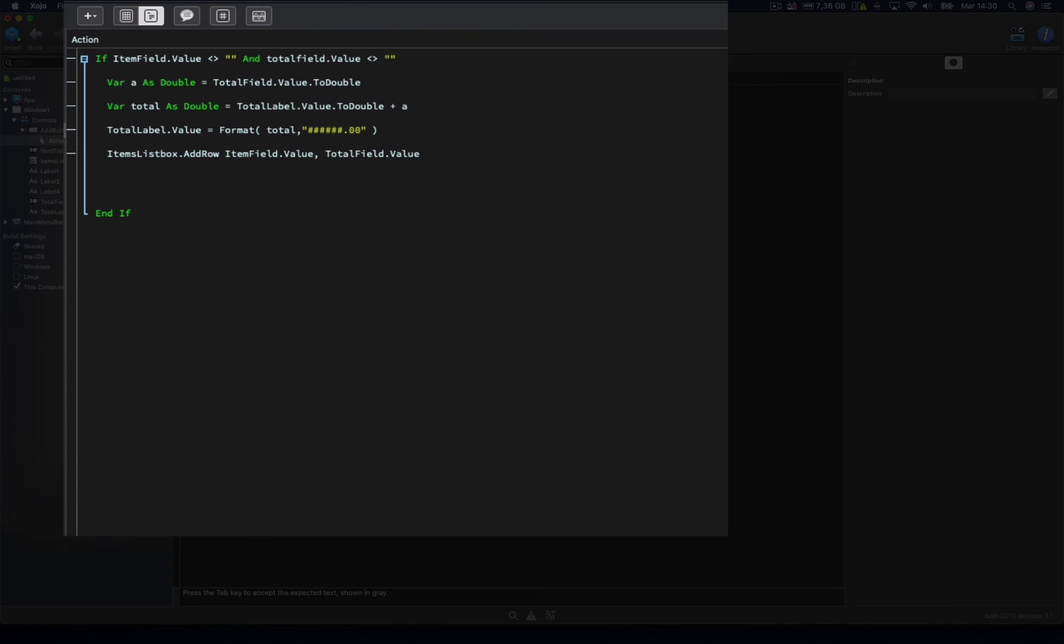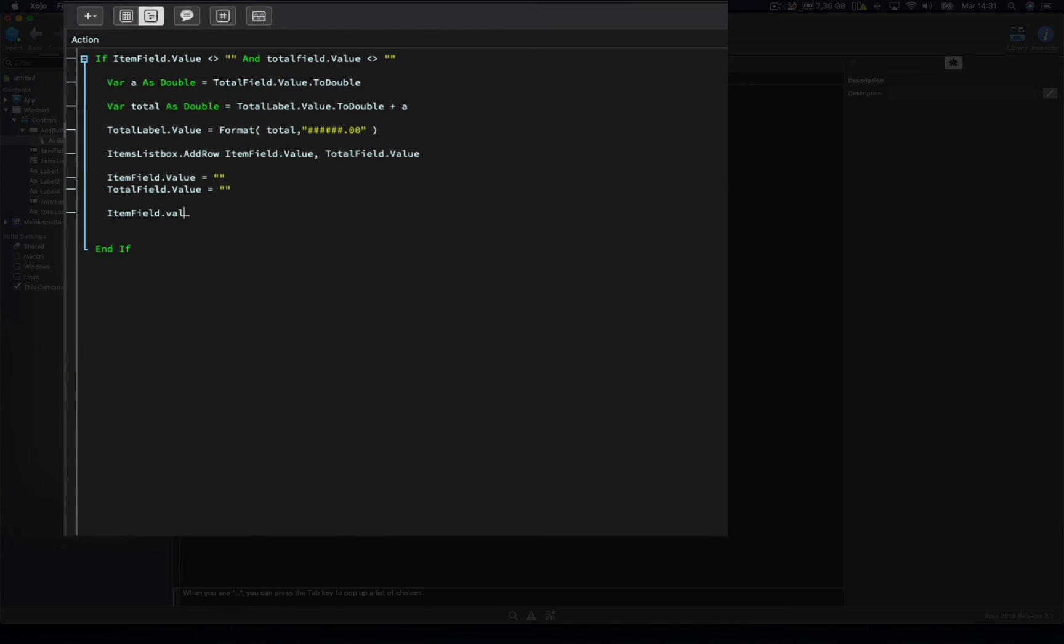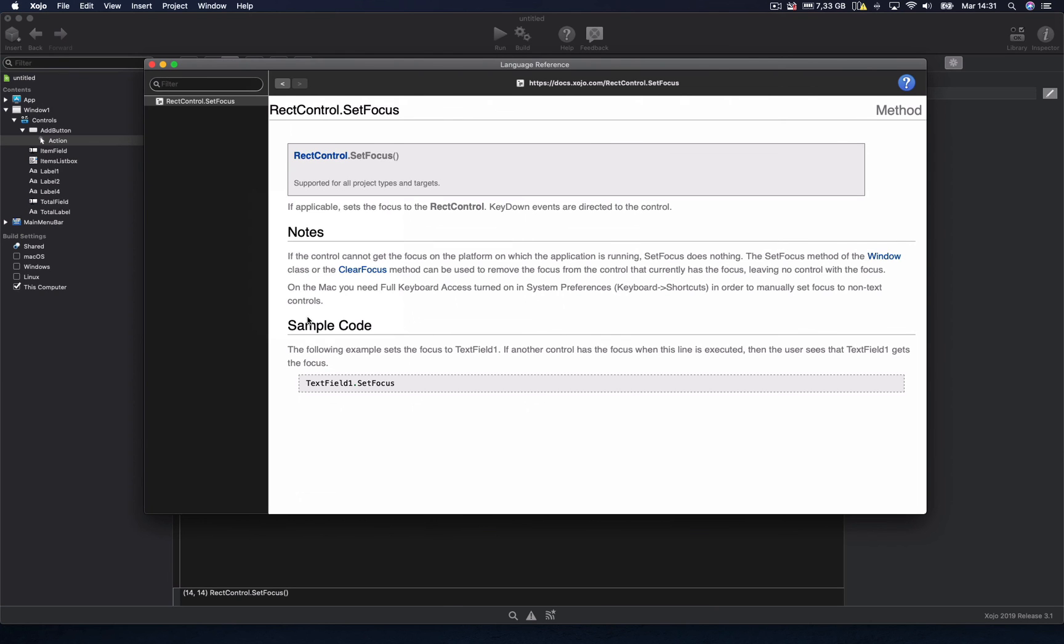Now, once we added the new entry to the list box, we will delete the current contents from both text fields, so the user can type new values in a more convenient way. So we only need to assign an empty string to item field, and the same thing with the total field dot value. And lastly, we're going to set the input focus on the first text field, so it's ready to receive the typing from the user of our app. For this, we will use the set focus method. Once again, we can refer to the associated documentation for the method so we can better understand what it does when it's called from the control.